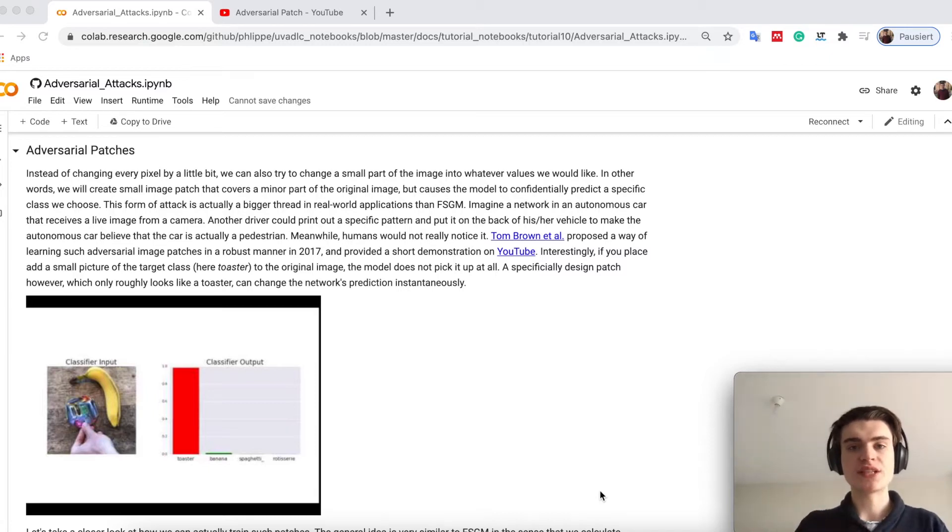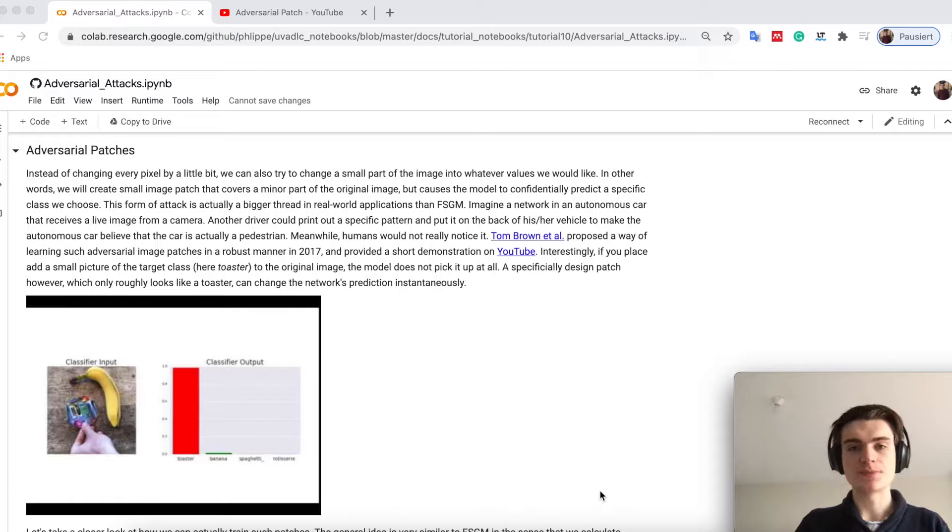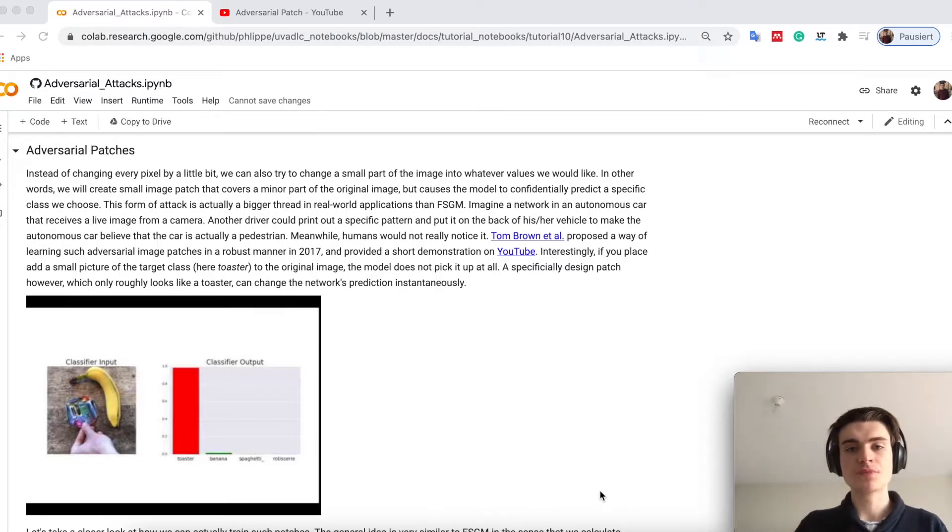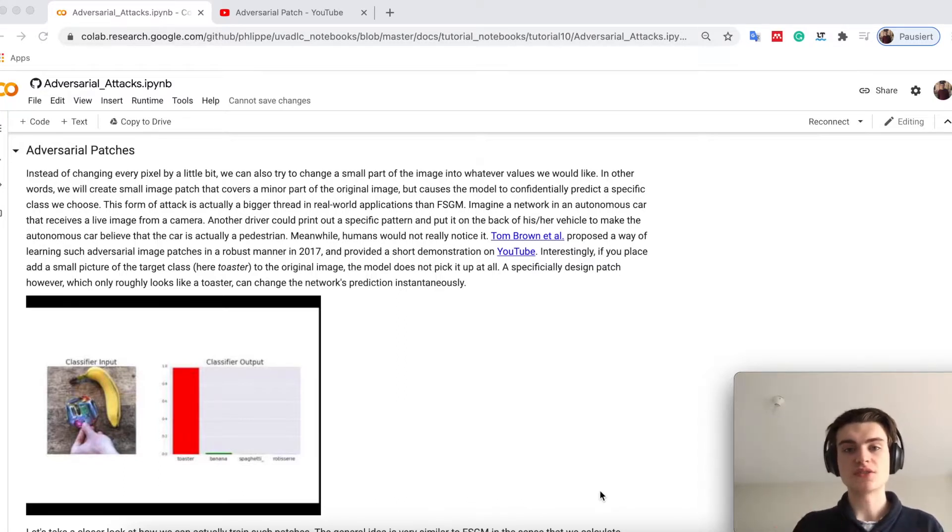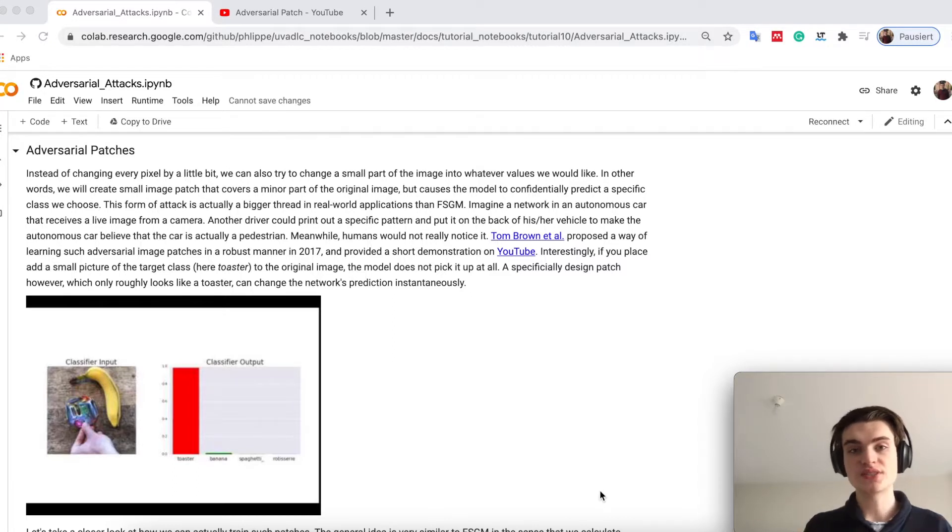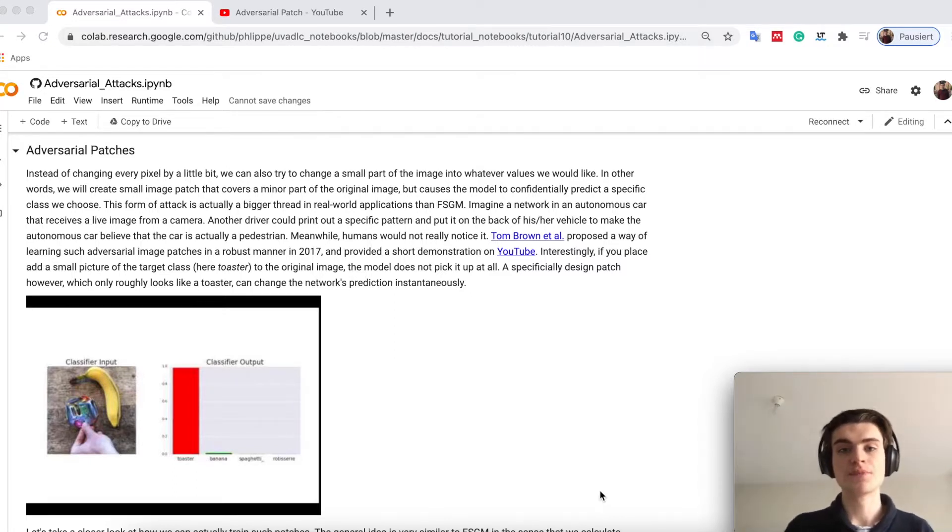The second type of attack we want to look at are adversarial patches. The fast gradient sign method is good if you just want to get your model to predict a different class by noise that humans cannot really detect.